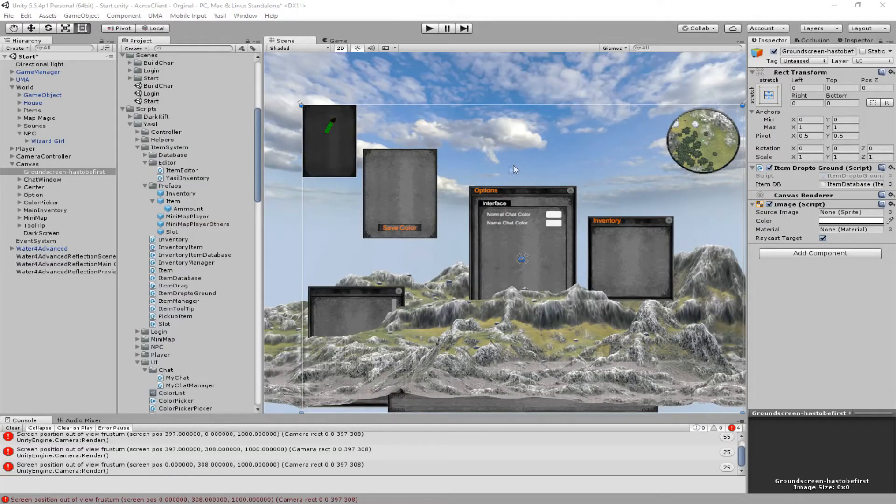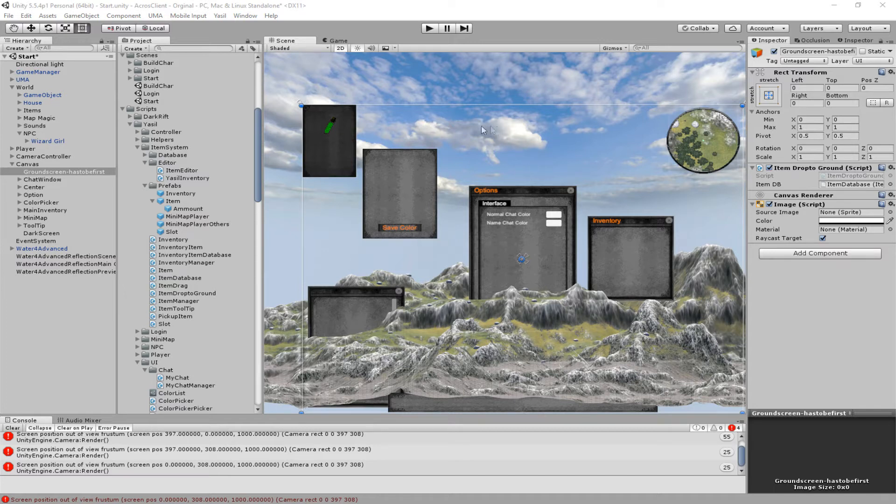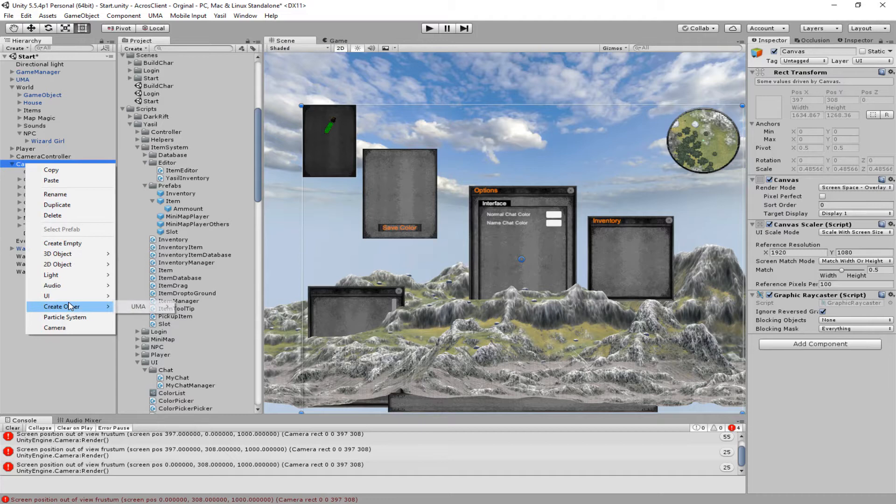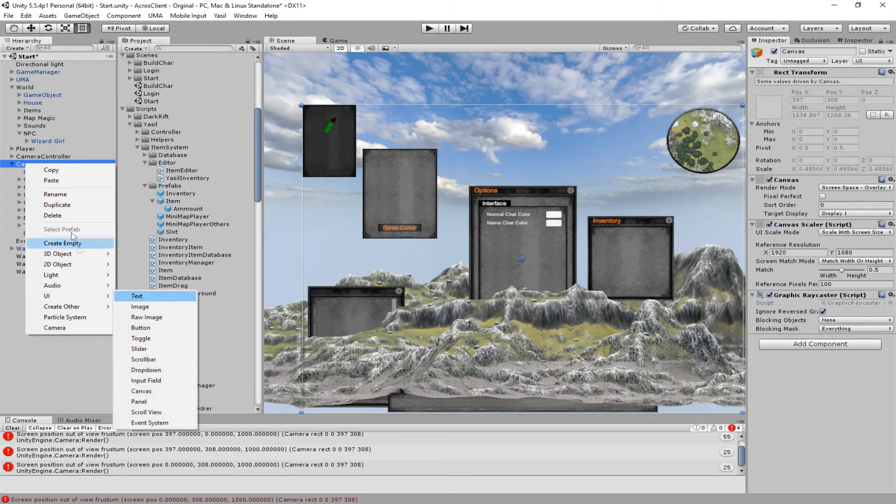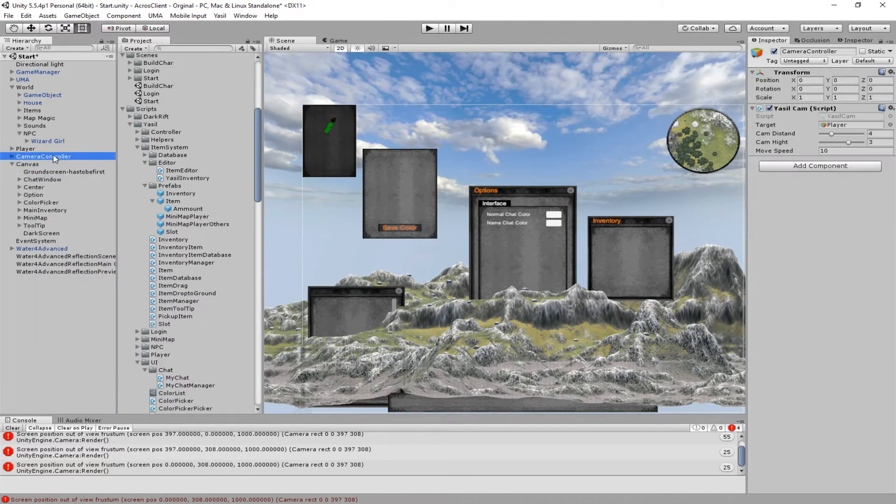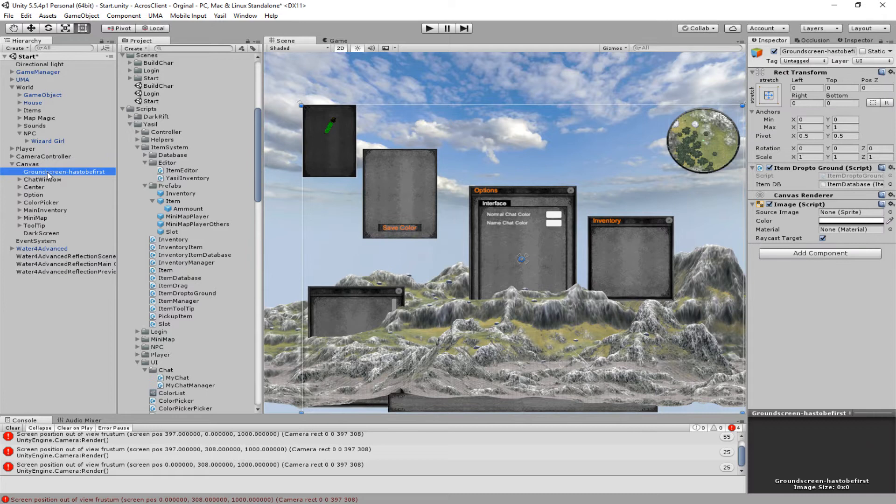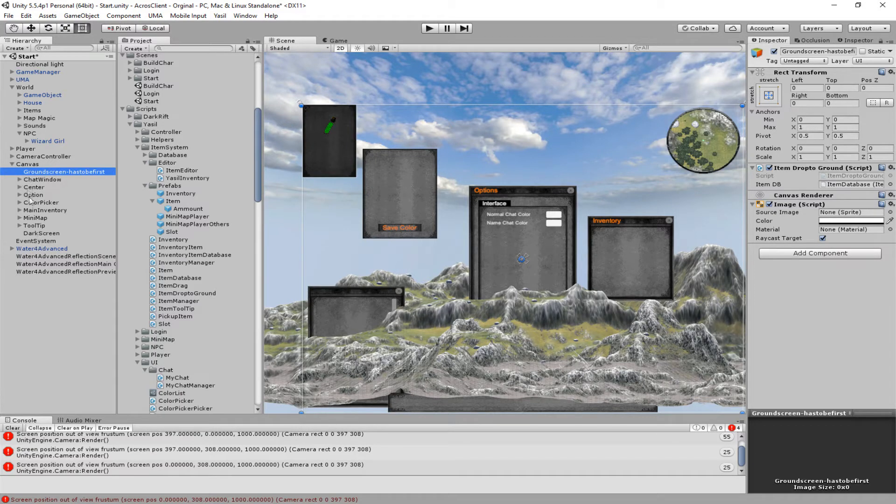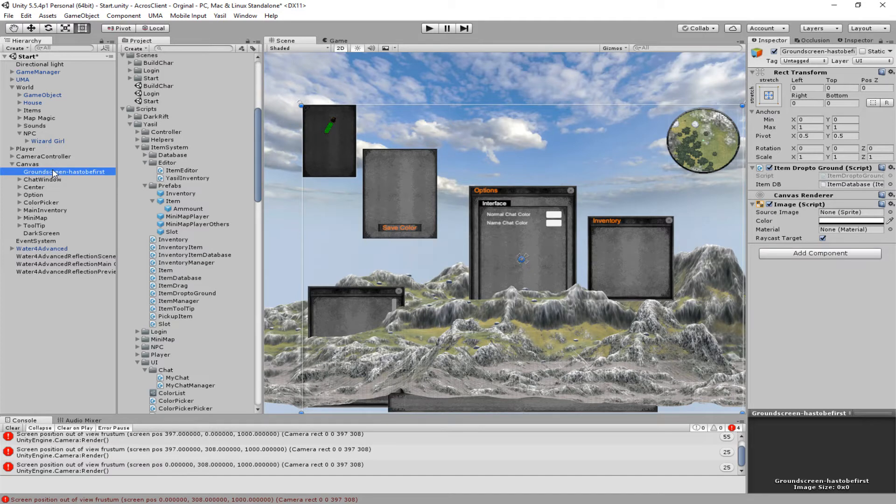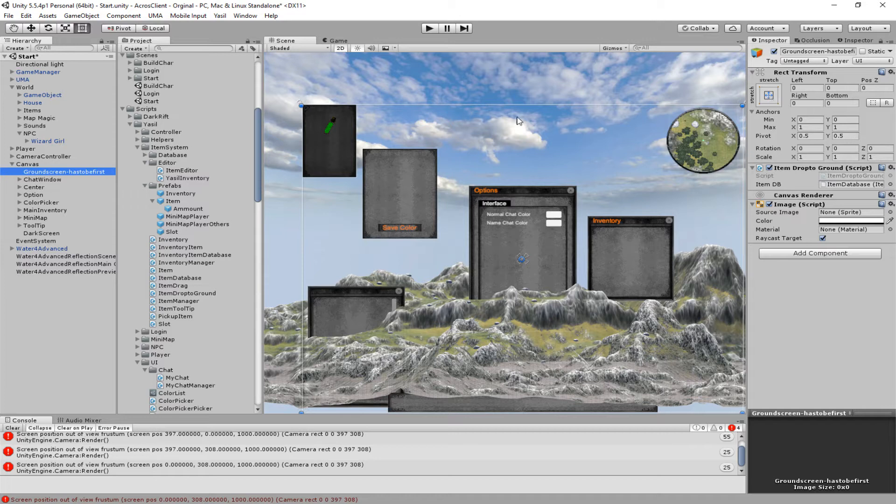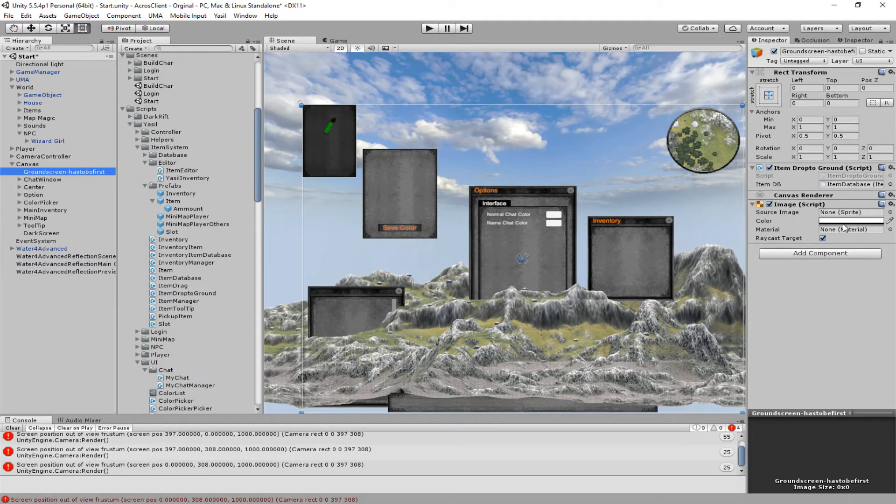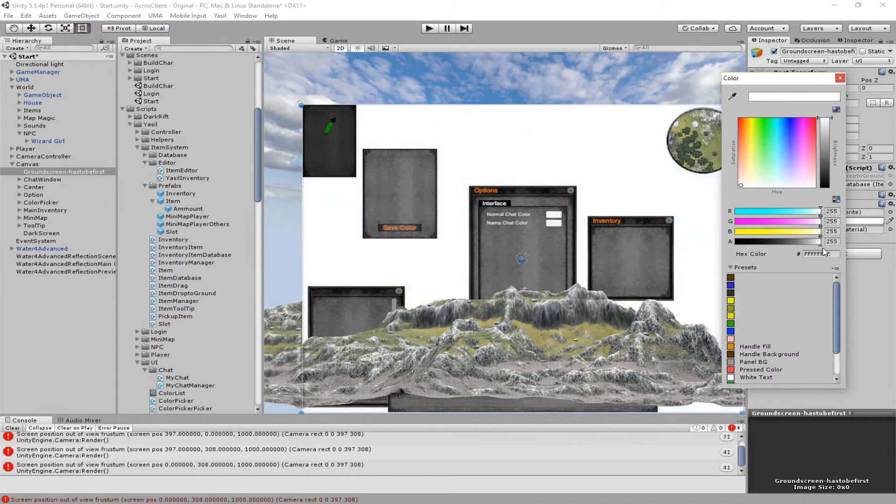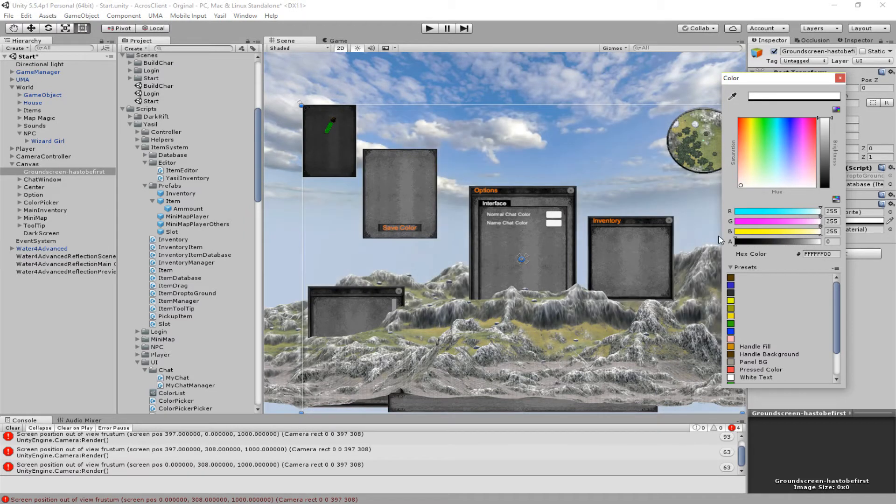So first of all we need an area where we can drop the item and therefore we're gonna make in our canvas a UI image and we just put it on top here behind everything else. As you know they are layered in order here so we want to have an item which is way back to the other stuff. So you just go and stretch it all over the place in the whole canvas. Then you want to set the alpha all the way to zero so it's not visible at all.